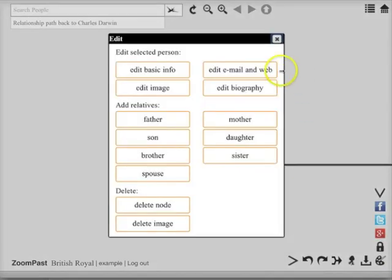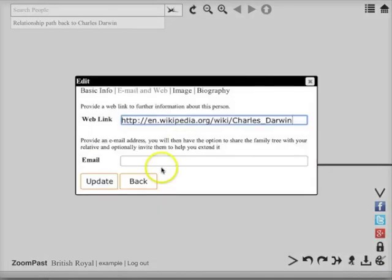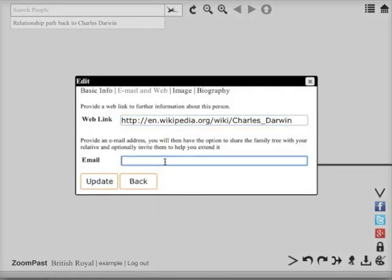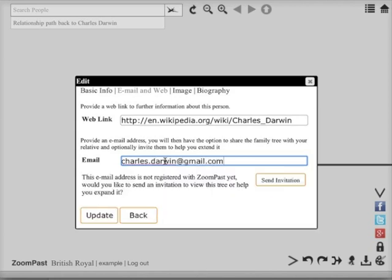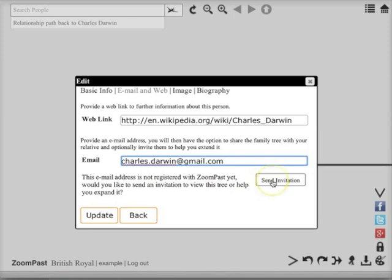You can also edit the email address. Which of course doesn't exist for Charles Darwin, but let's say he did have an email address. It says this is not registered with ZoomPass yet, but we can send an invitation. So if he was one of my relatives and I was trying to build a family tree together, we can press send invitation.